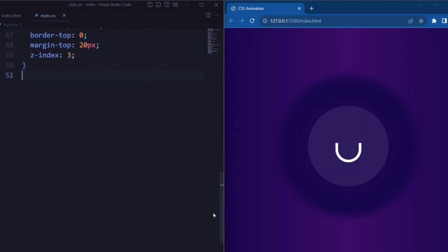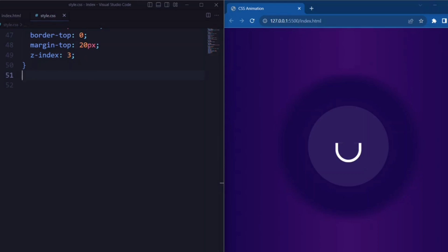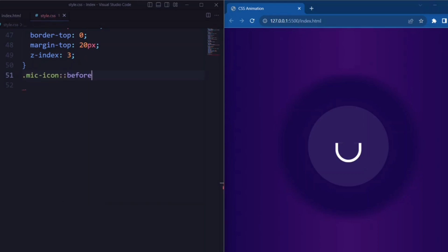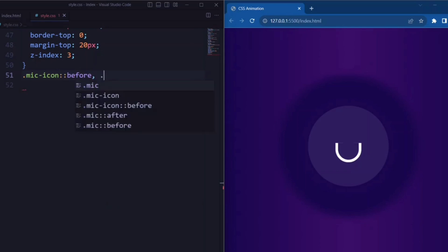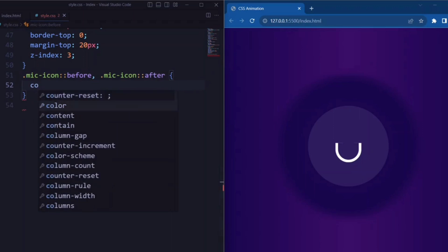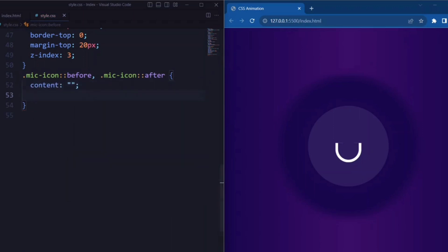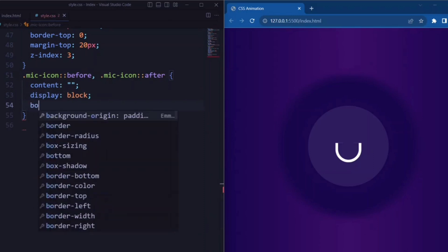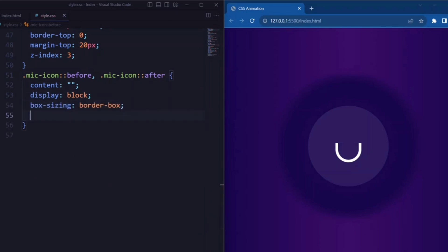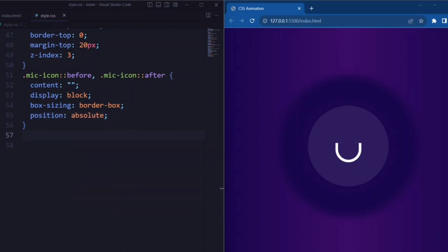Margin-top is set to 20px and z-index is set to 3 to set the stacking order of the icon. Now let's set the before and after pseudo-elements. Here content is set to an empty string, display is set to block, box-sizing is set to border-box, and position is set to absolute.